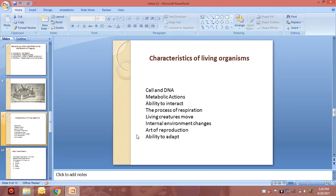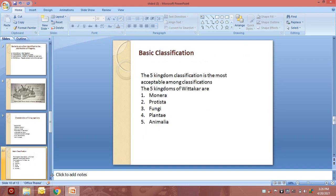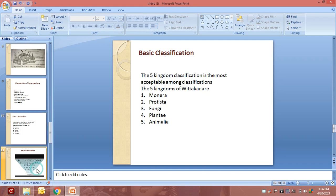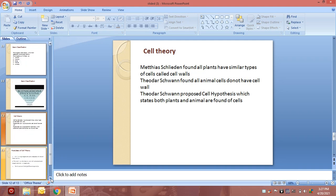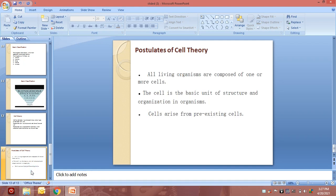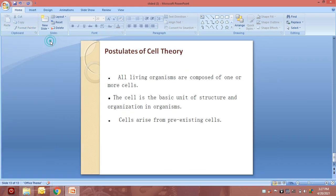That's all for today. We will continue with another topic of unit 1 in our next session. In today's class we discussed characteristics of living organisms, basic classification, cell theory proposed by Matthias Schleiden and Theodore Schwann, and the postulates of cell theory. Everyone should practice the diagrams discussed in our online classes, as practicing diagrams will contribute to your assignment marks.